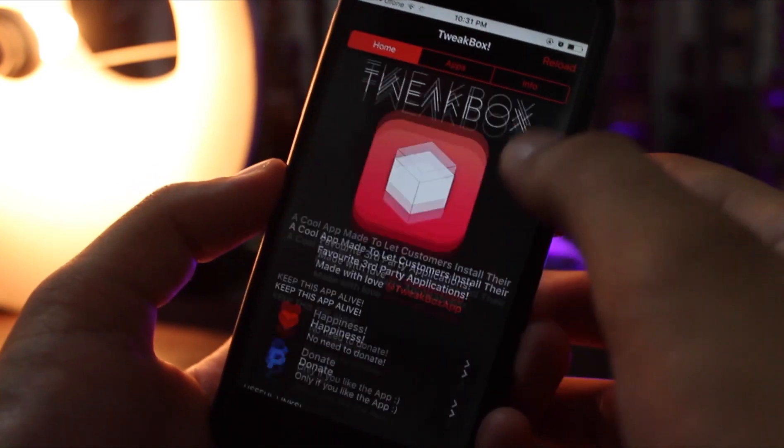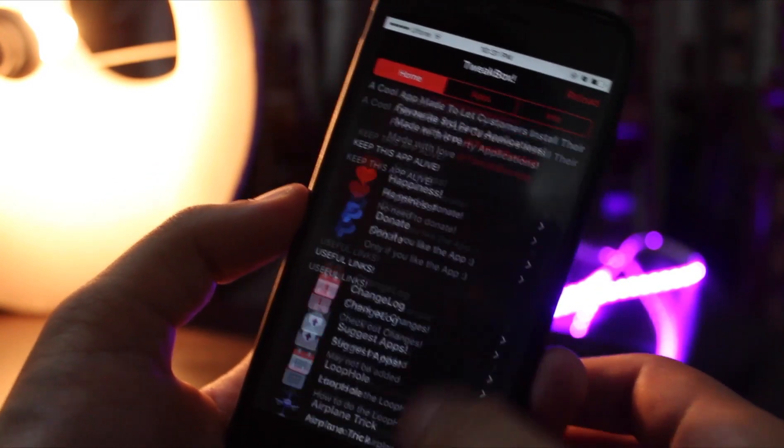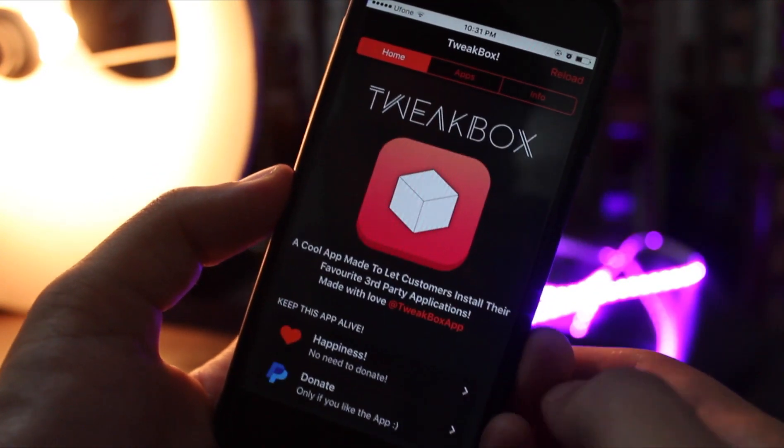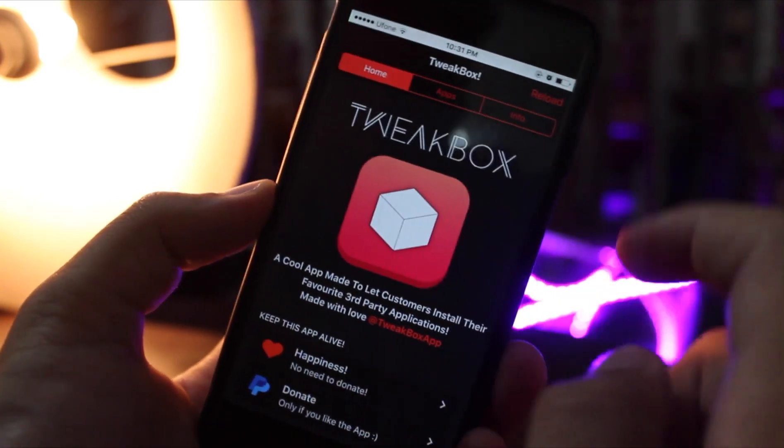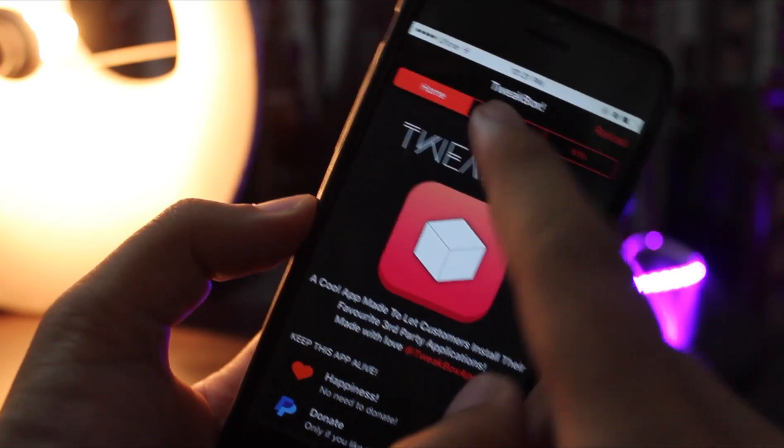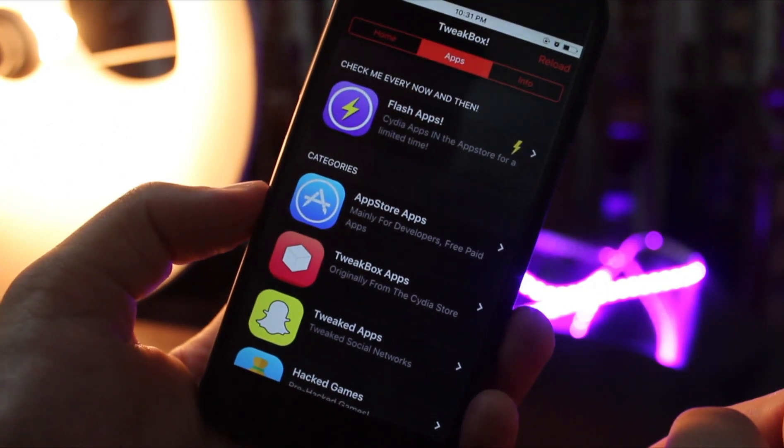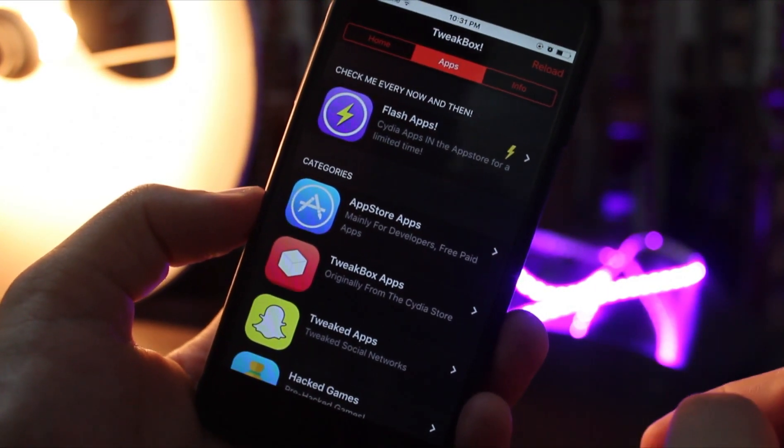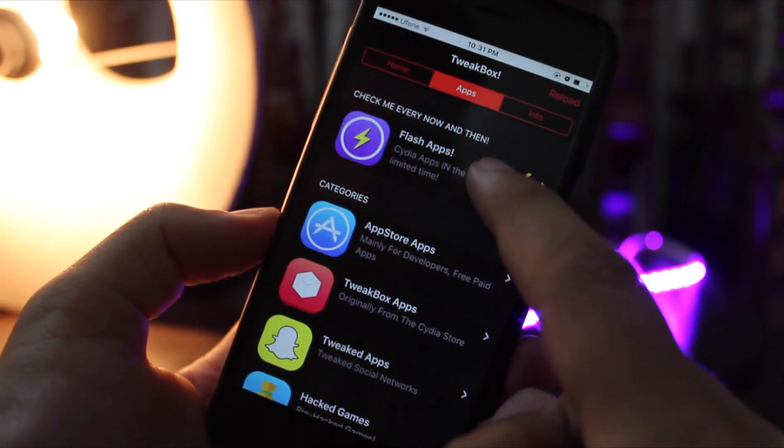When you click on the app it will take you directly to the App Store to that app and you can install it from the App Store. Then there are apps from Cydia itself and finally there are some of the cracked apps such as Subway Surfer and few others.